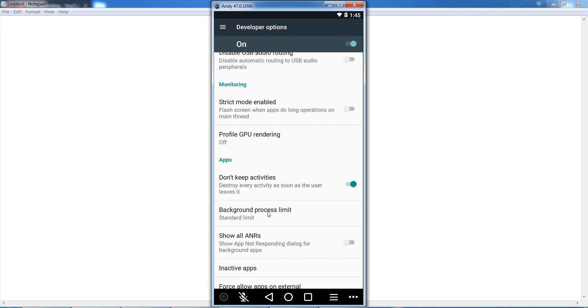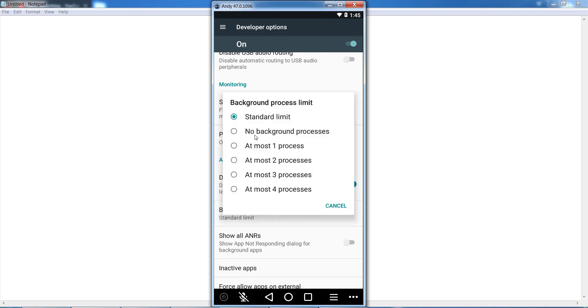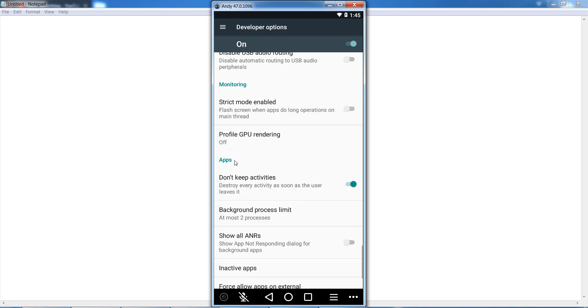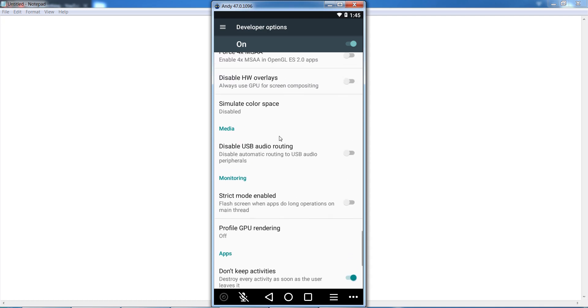After that, you can see the Background Process Limit. Open it and when you play the game, set it to 'At most 2 processes.' Select it, and after that find Force GPU rendering.